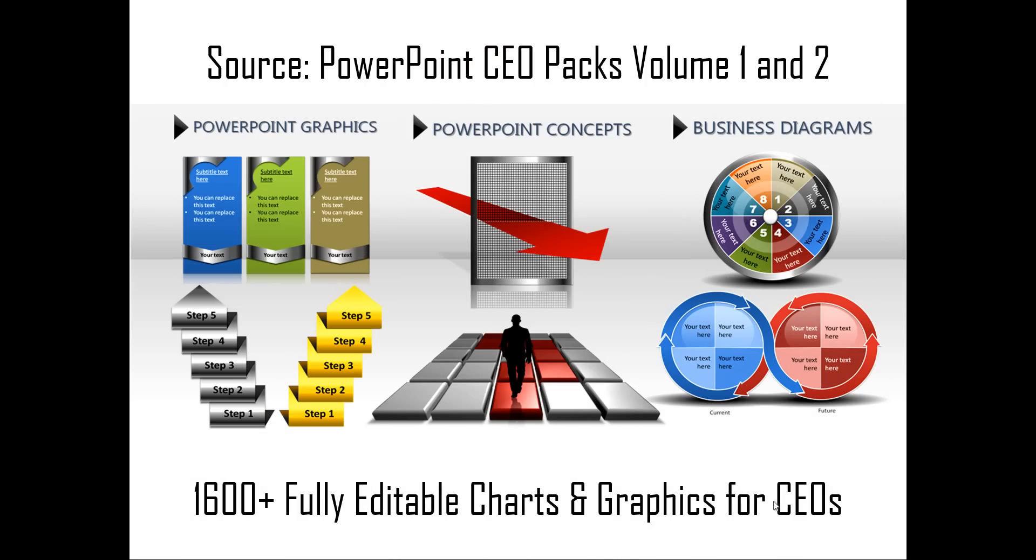If you are a busy business presenter who doesn't have the time to create elaborate and professional looking diagrams for yourself, you can always take a look at off the shelf solutions like our PowerPoint CEO packs volume one and two. The two CEO packs have more than 1600 fully editable charts and graphics for CEOs and busy business presenters like you. Just choose the template that matches your thought and replace the sample text with your own text and your business slides get ready in no time. Creating professional quality business slides has never been easier.